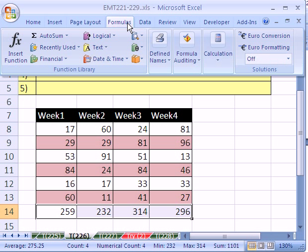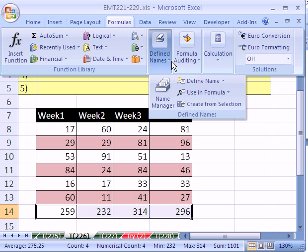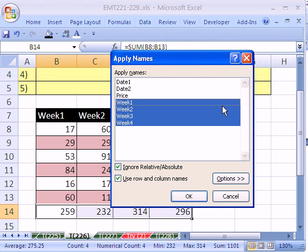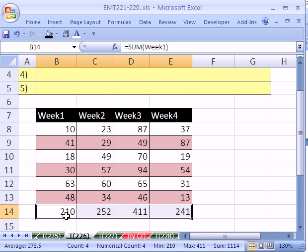We can simply go up to Formulas, Define Names, and Apply Names. In 2003, you go to Insert Names, Apply. And it's guessing from all the names that these are the ones, because it's looking at the ranges there. Just click OK.